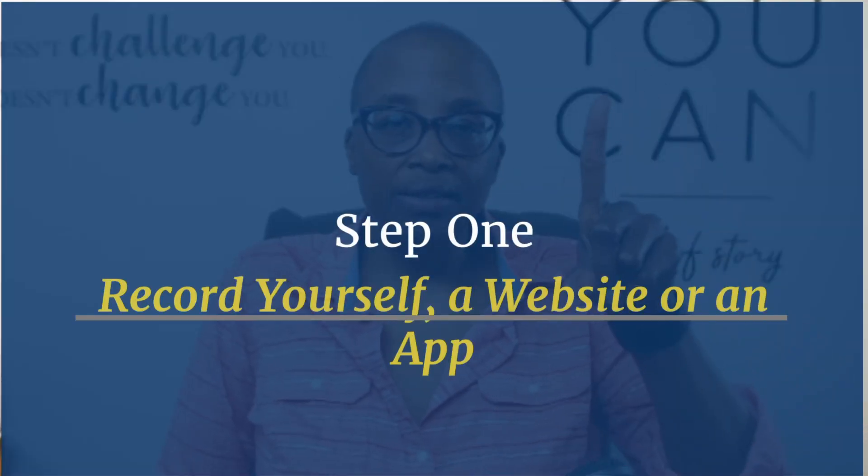So step number one, you need to record something. What you record is totally up to you. It could be you speaking directly to the camera as I'm doing right now, or you can record your screen. If you want to walk someone through, say, for example, a website or some sort of an app that's on your computer.